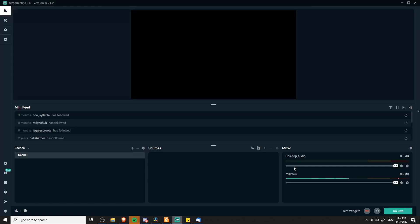So that's pretty much it for this simple video on Streamlabs OBS. I hope you guys found this setup tutorial helpful and I will see you in my future video content.